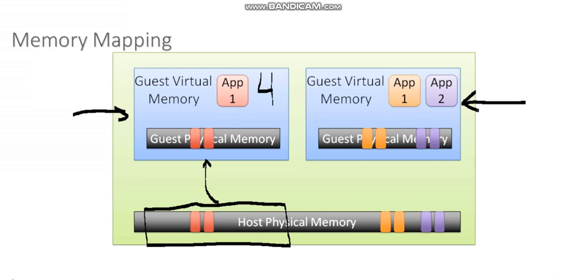I always sort of equate a memory reservation to a kid licking a toy. Let's say there's just one really fancy toy in a room full of kids, and one kid grabs it, licks it, and plays with it. And nobody wants to touch that toy anymore because it's been licked, right? Even if he's not using that toy, nobody wants to touch it. That's kind of like a reservation.